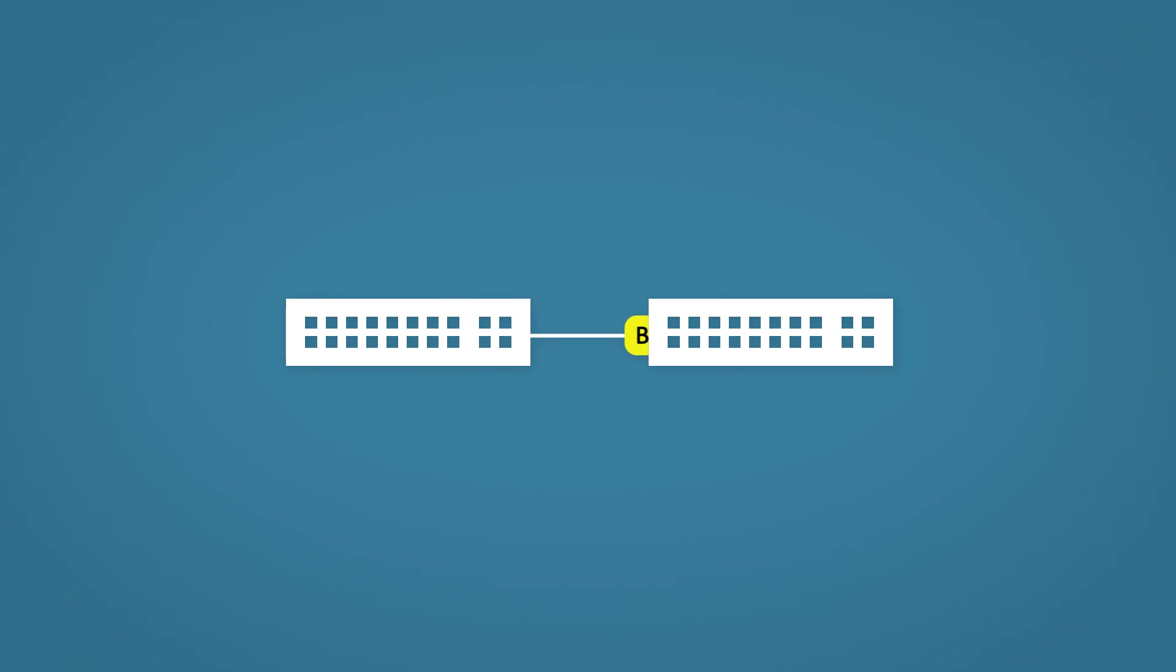The switch will see the BPDU, realize it's connected to another switch, block the port and put it into a funny little state called error disabled. I say it's a funny little state because it's not always immediately obvious when looking at the interface status that it is in an error disabled state. You'll see what I mean in a minute.